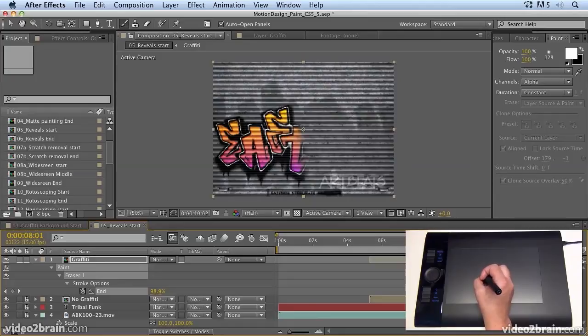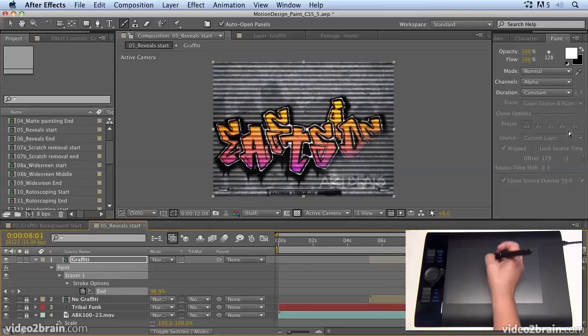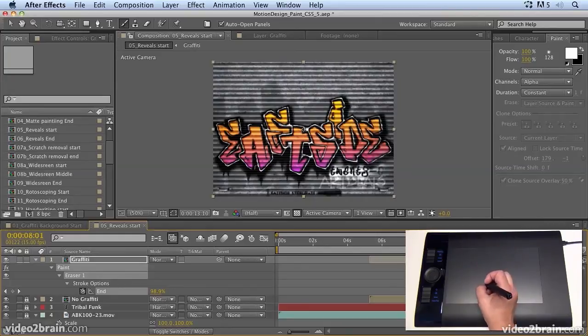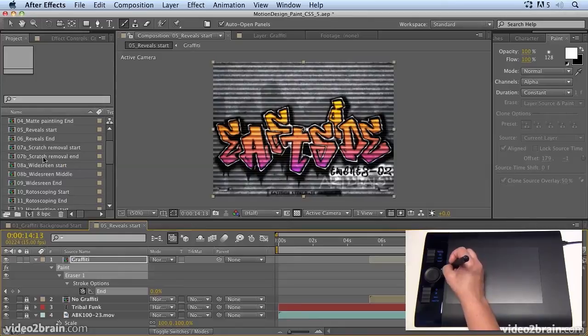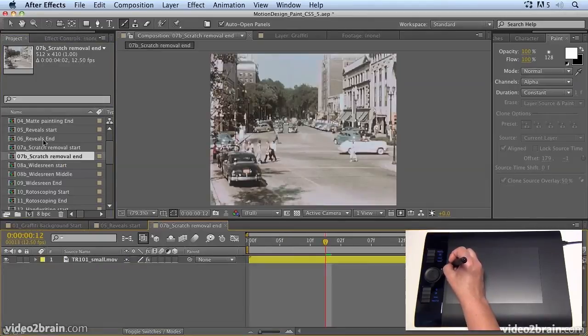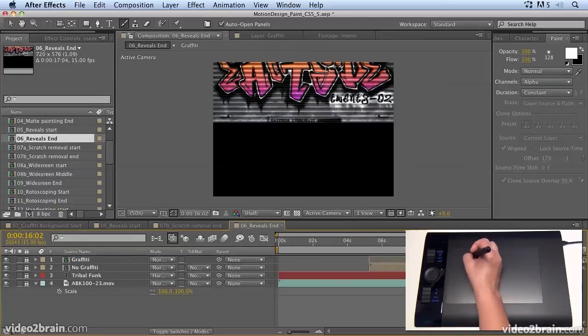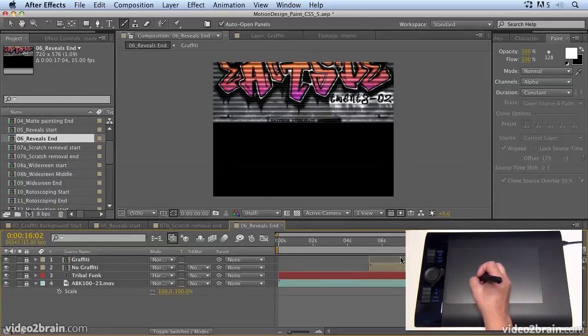So that's how to use the eraser brush to do a reveal rather than having to paint with black and white brushes and create multiple strokes to create your reveal. And there's an end one here that you can open up to see the end result. So if you want to play that, you can see the end result of the reveal.